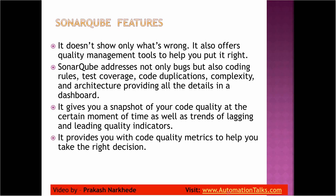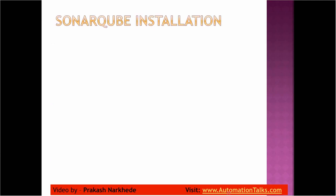It provides you with code quality metrics to help you take the right decision. I'm going to show you that on the dashboard. So, SonarQube installation - as I said, SonarQube is an open source software.